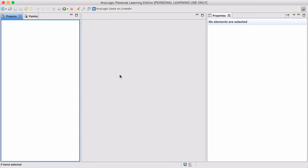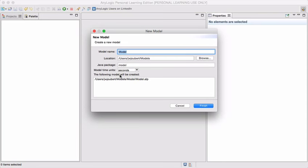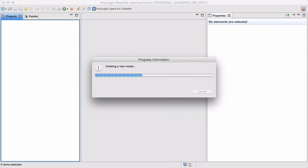I'm using AnyLogic 7.2, the PLE or Personal Learning Edition. So let's create this little model of ours. I'm going to call it traffic signal.